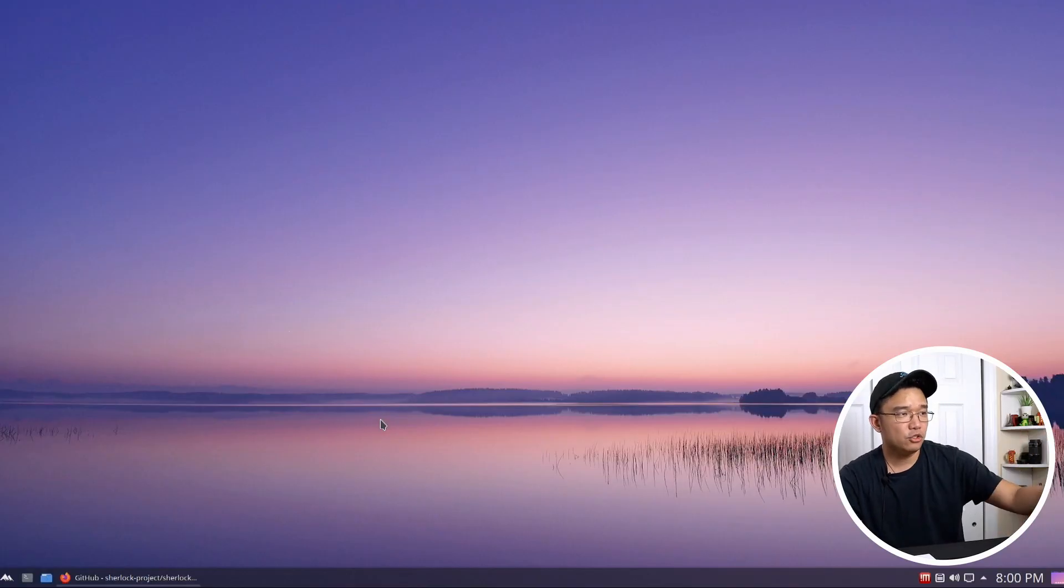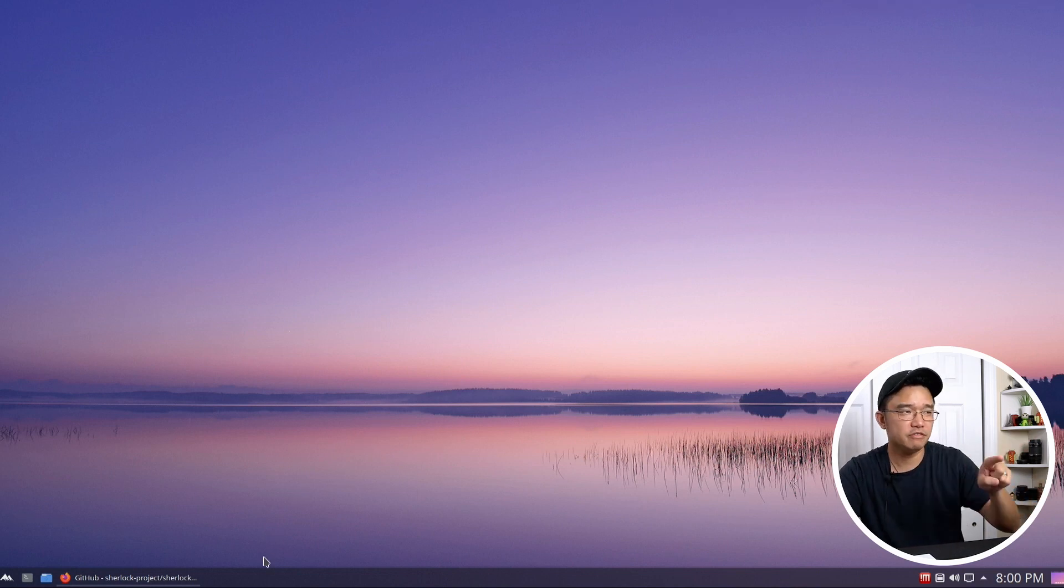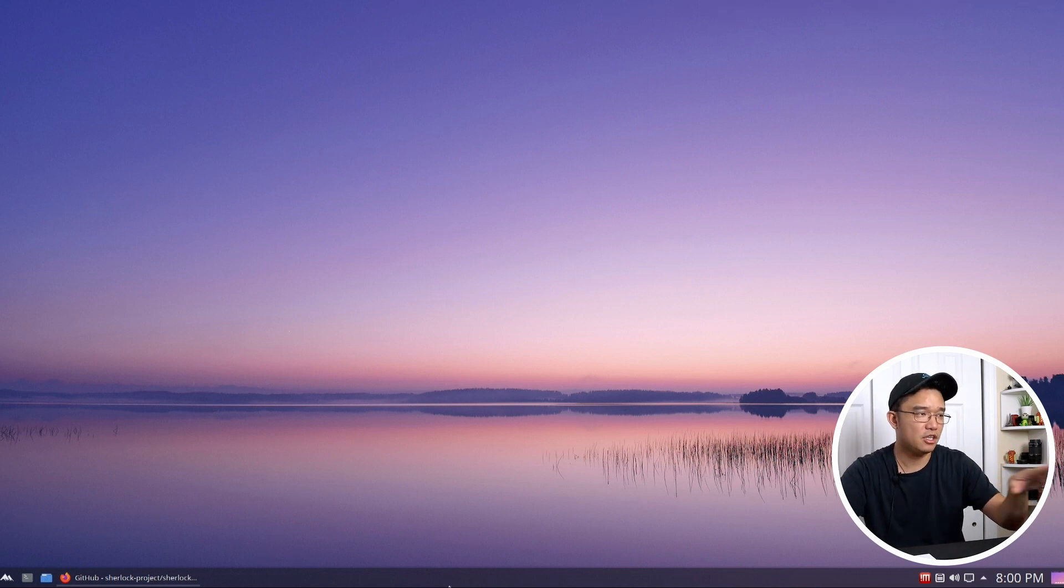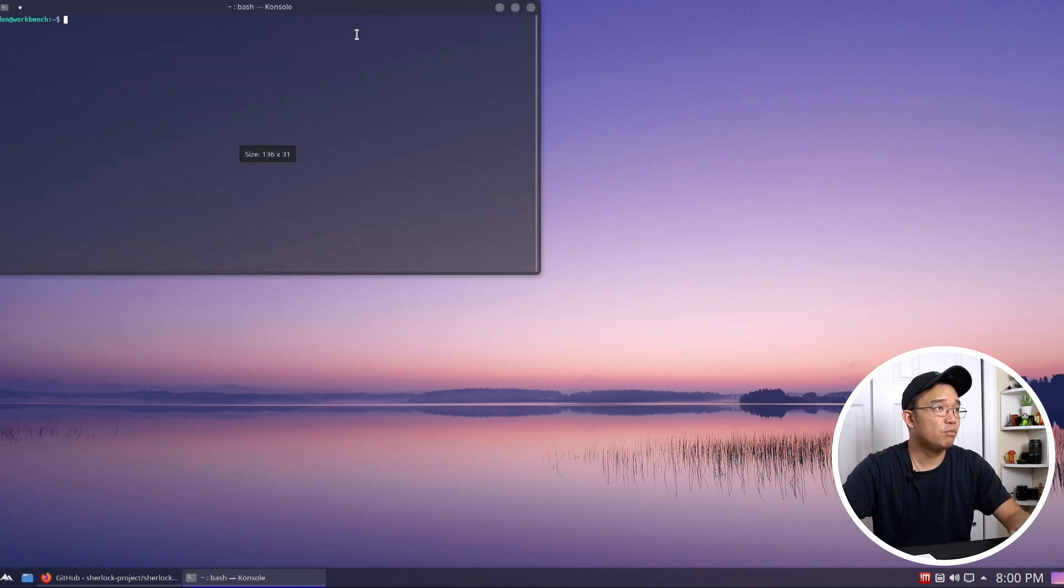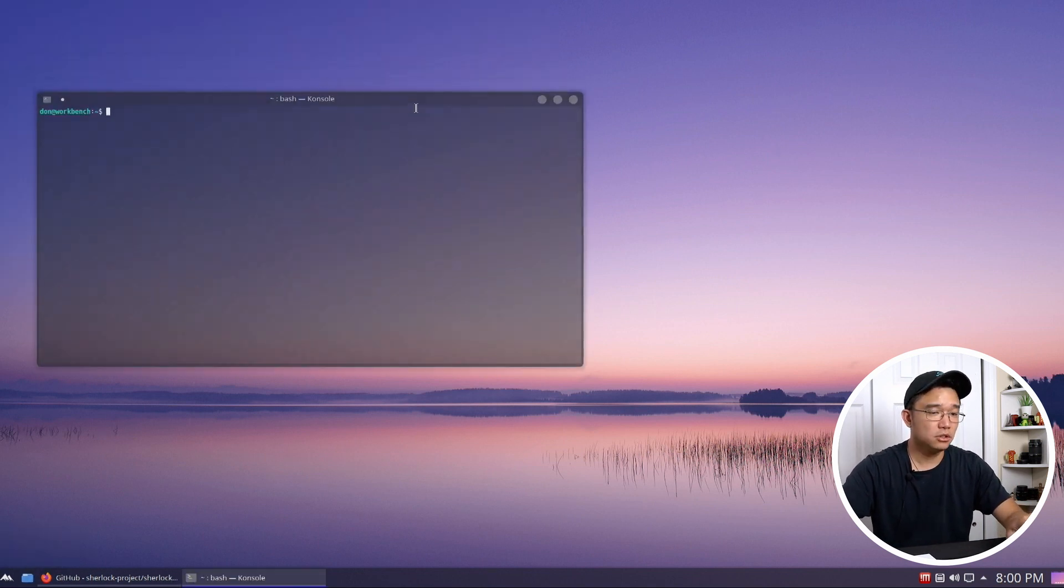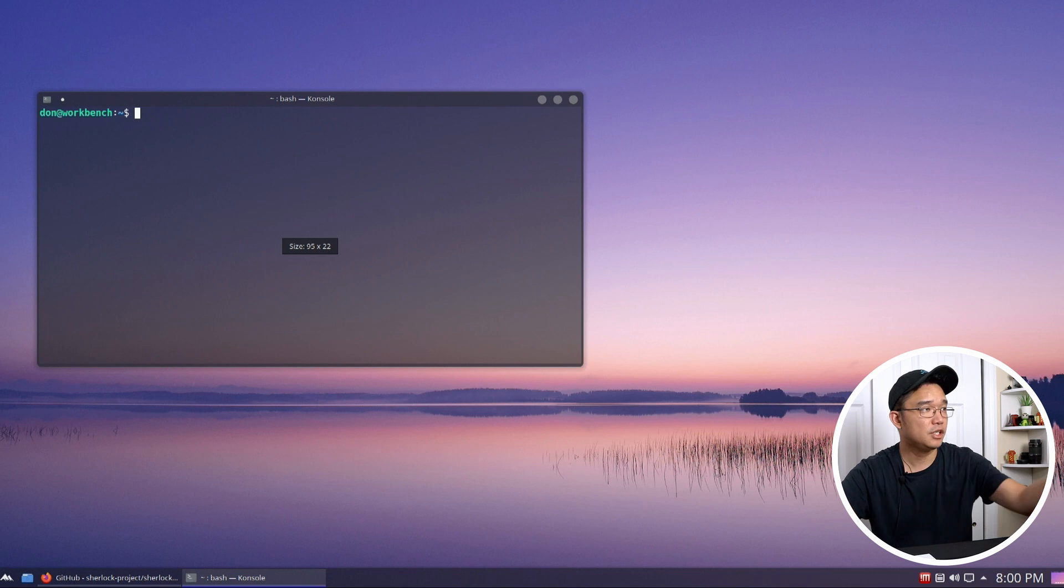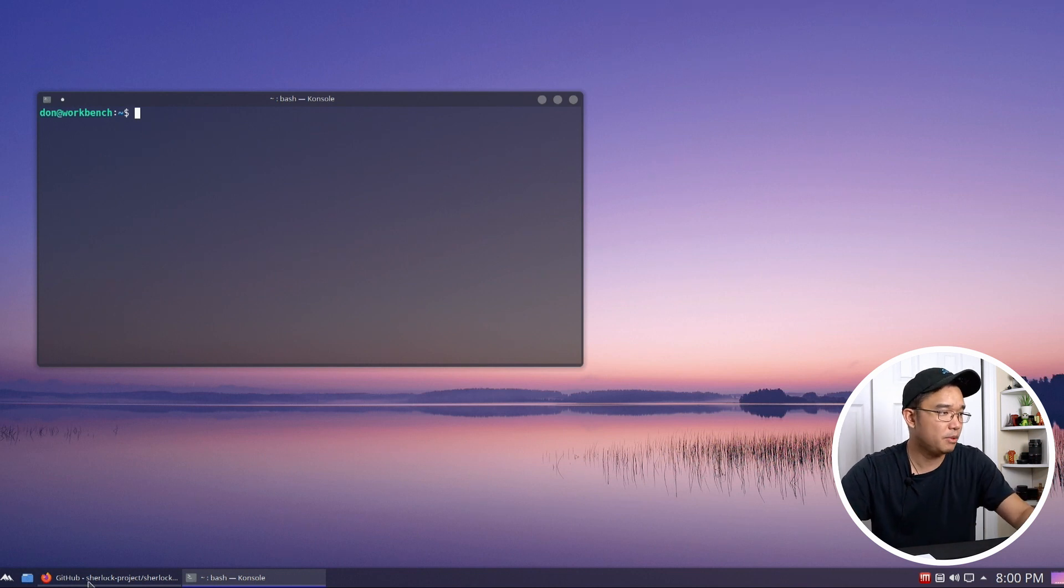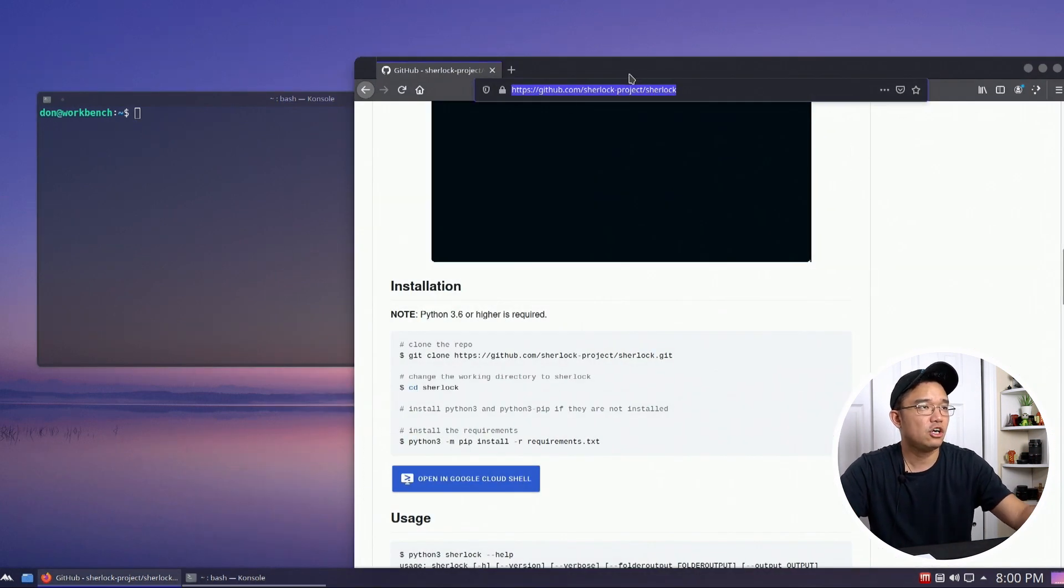All right, so I am running Ubuntu 20.04. This is actually Kubuntu with KDE edition, so if you've seen my previous videos where I actually themed this guy up, that's the same installation I'm using. So I'm going to pop open a terminal just because we are going to be needing to use it. Made the font a little bit bigger, but I am going to be showing you the software called Sherlock.